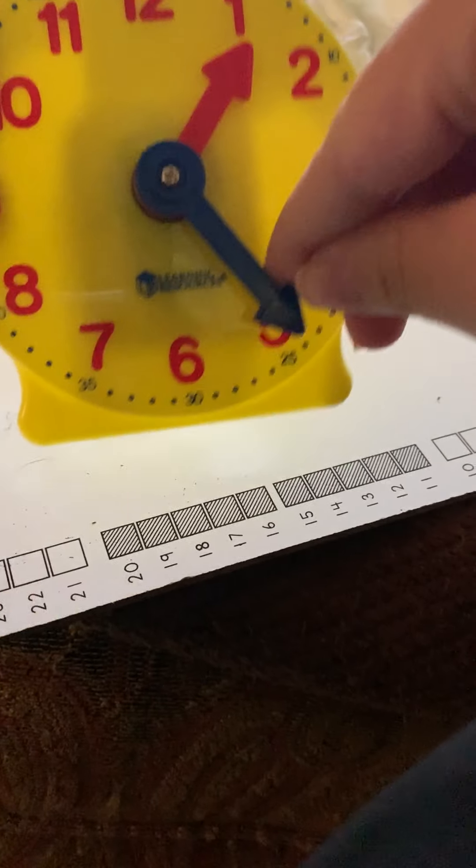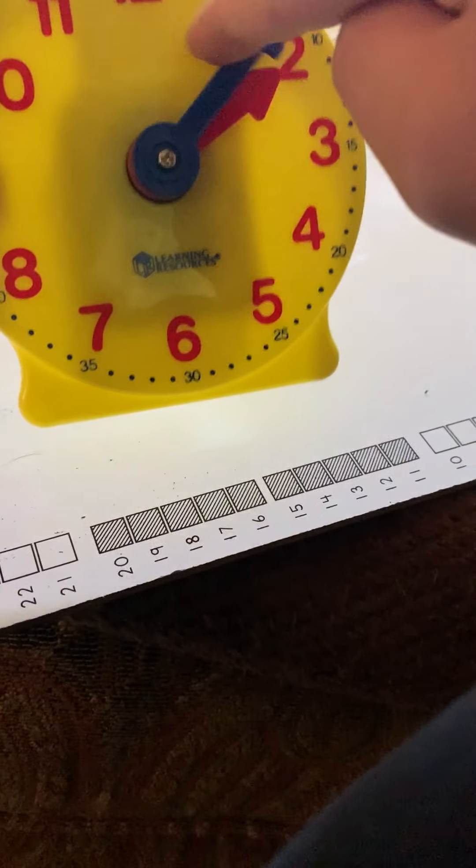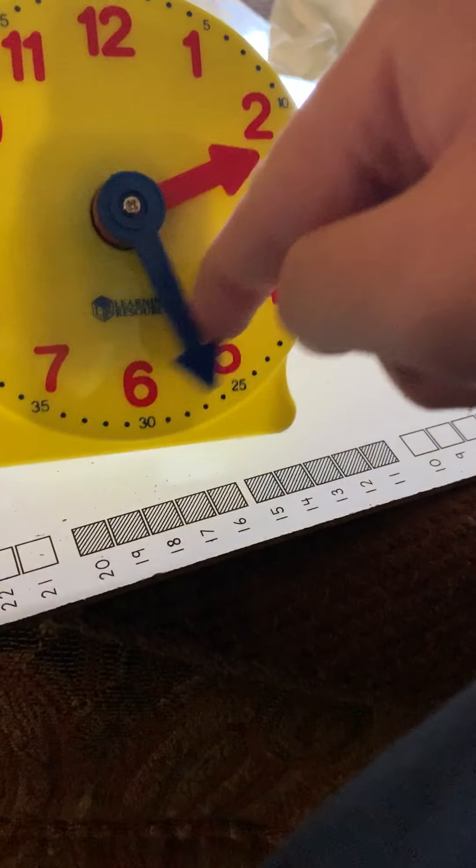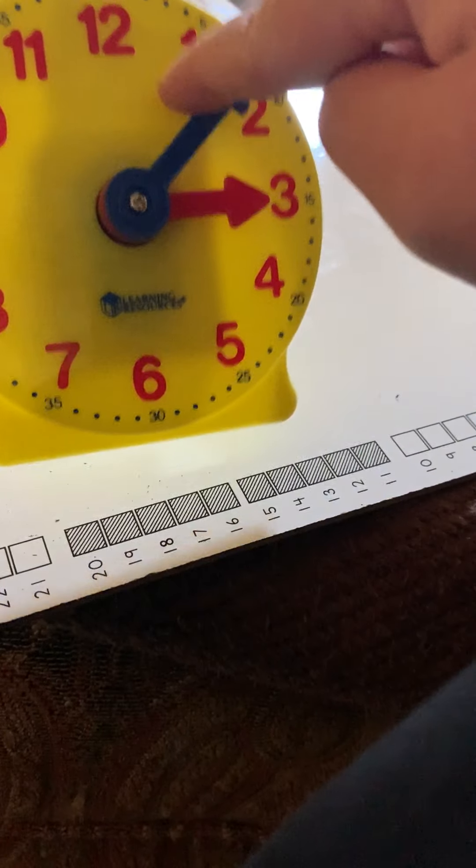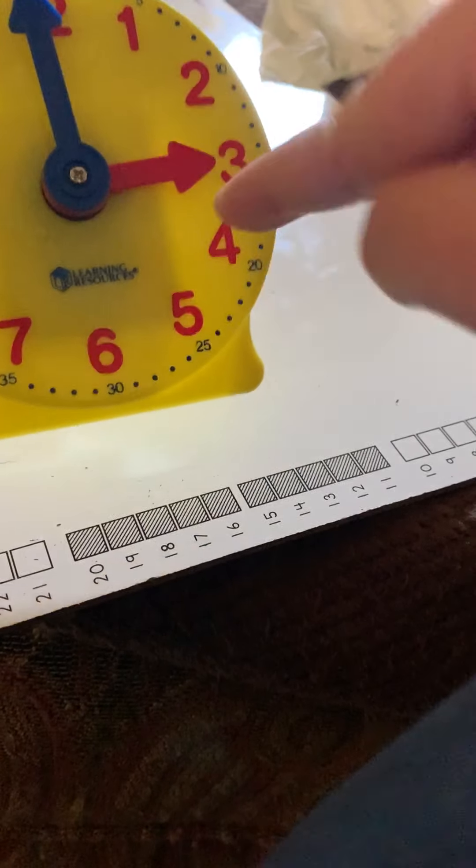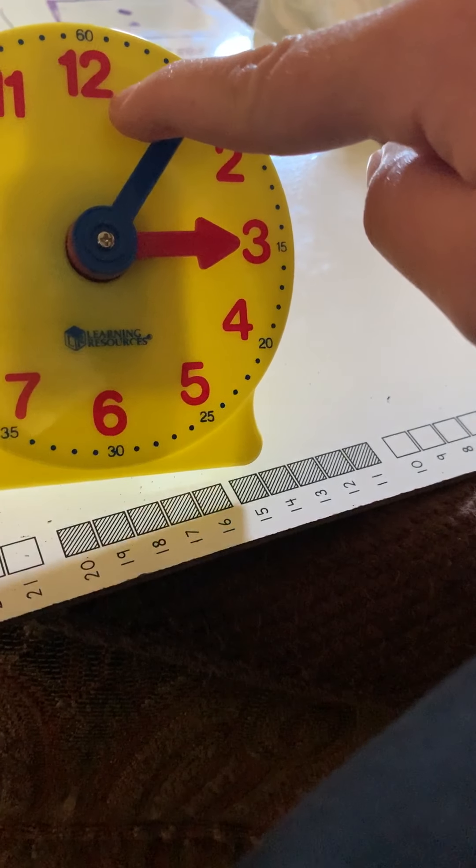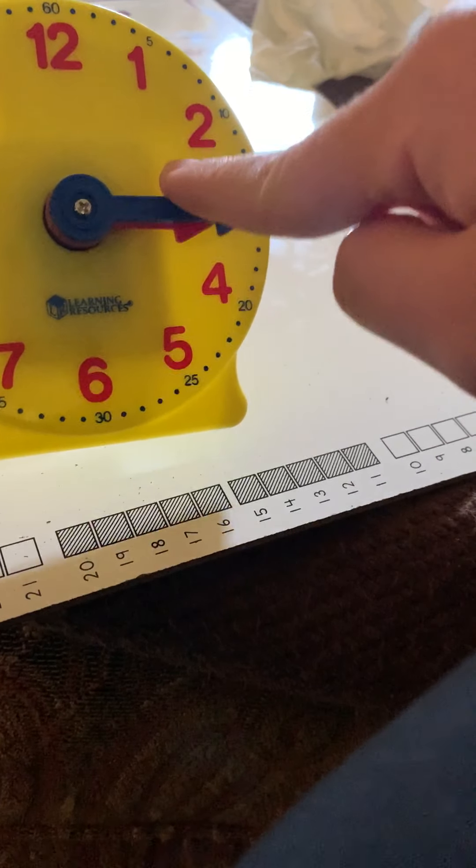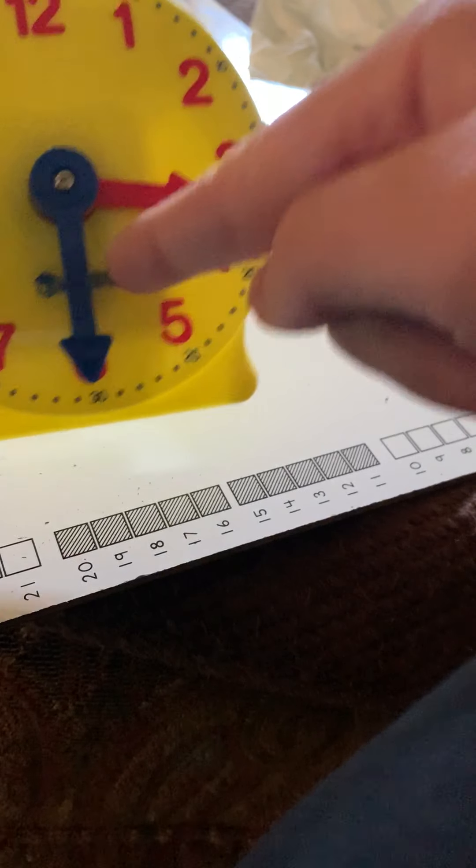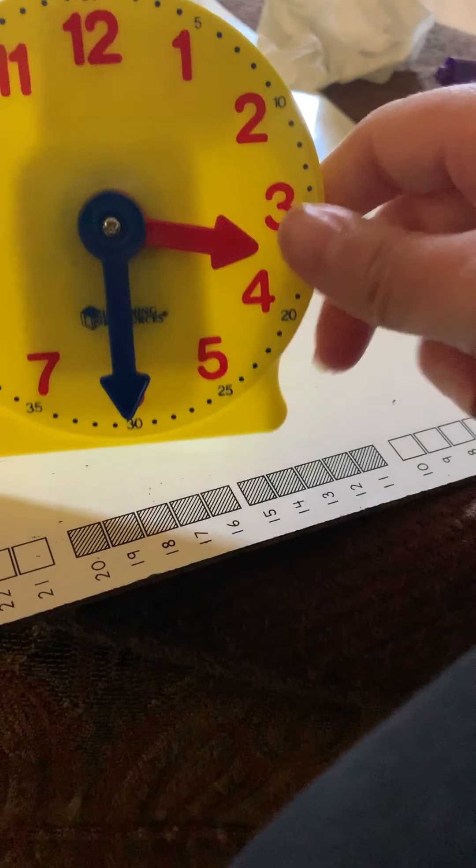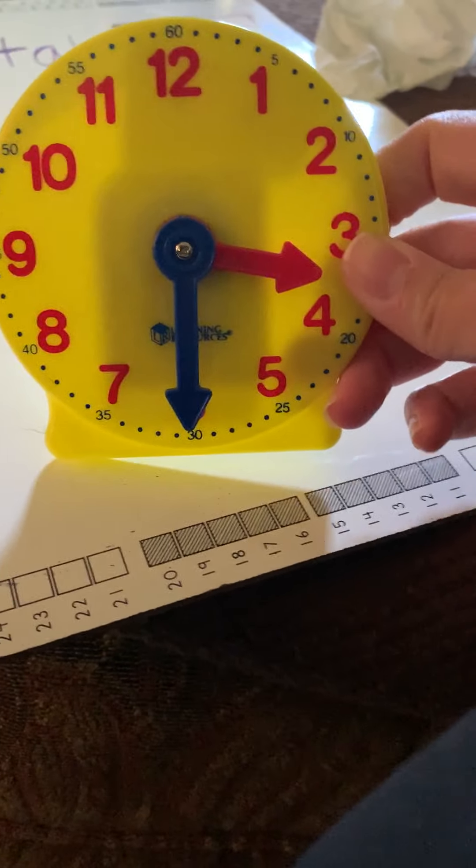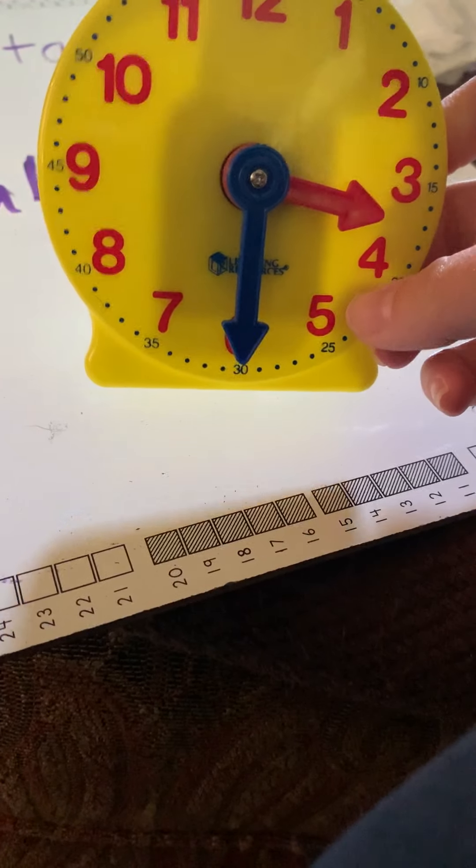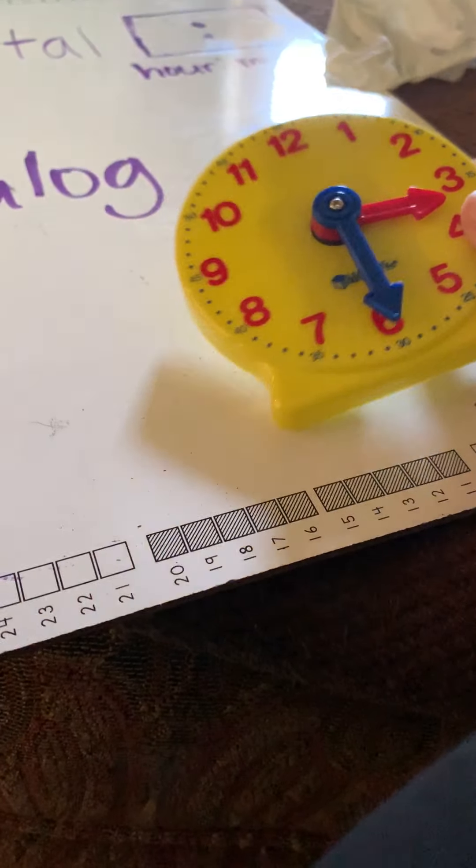So, I need to make sure that first my little hand is on the three. Turn it around. Now, it's on the three. Now, I need to make sure it says 30 for the minutes. So, I'm going to take the long minute hand and go down to the 30. So, now my analog clock says 3:30.